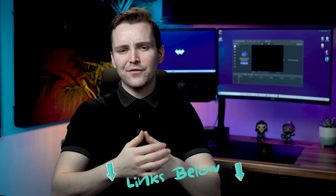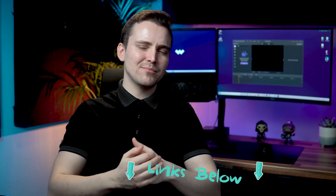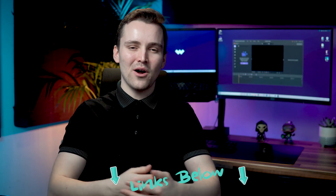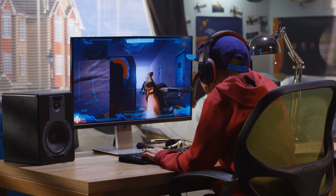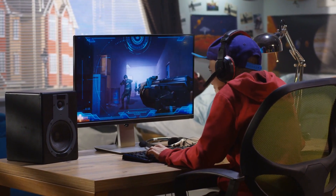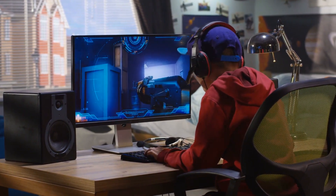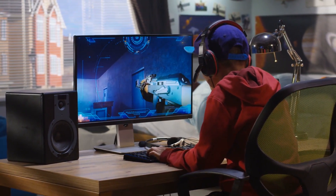If you don't have the software yet, there's a link in the description below for a free trial. If you have a computer which can access the internet with a headset or webcam, you can become a YouTuber with Demo Creator. Now let's show you in detail.